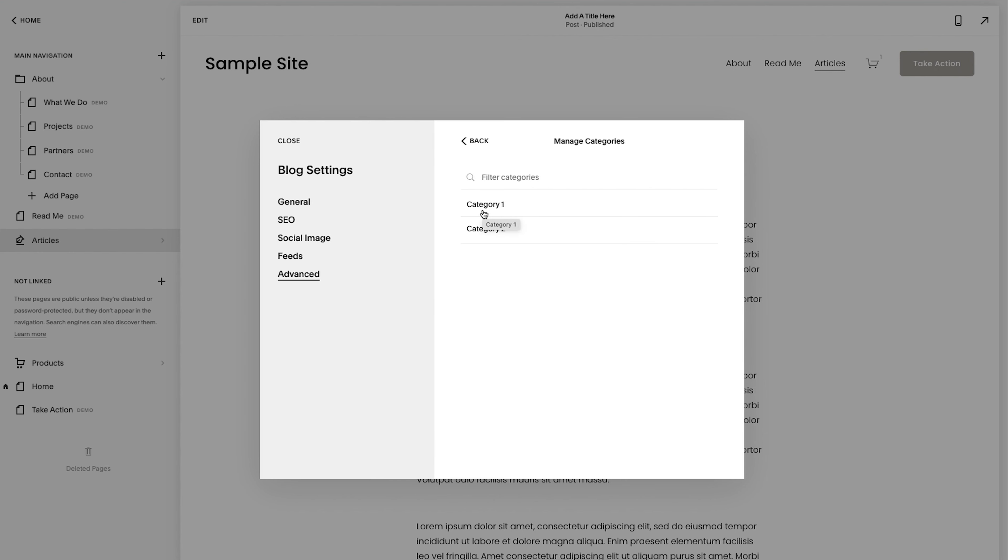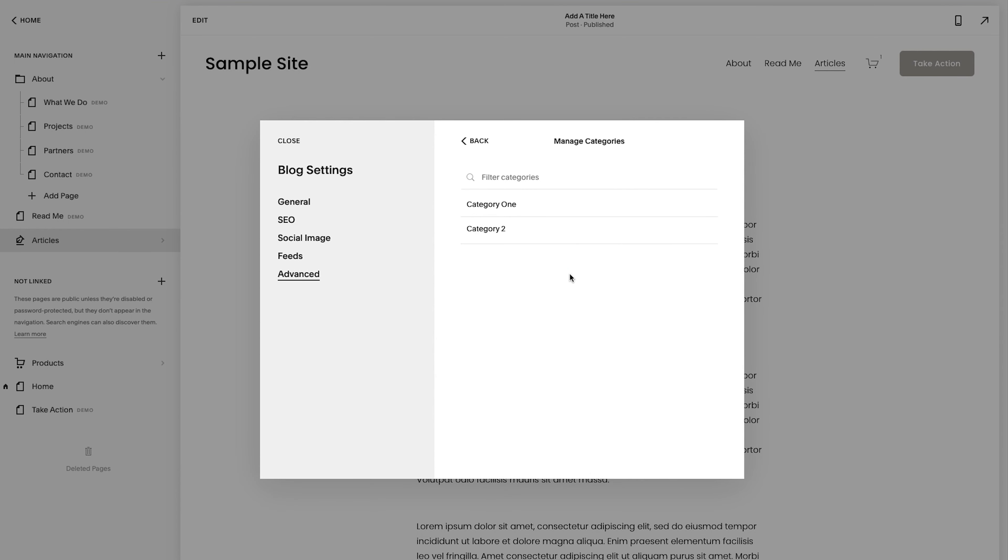you don't have to create a new one. What you could do is come here, click on it and then hit edit. So this could be category one and it'll update it across the whole site.